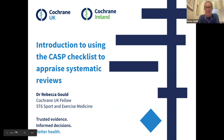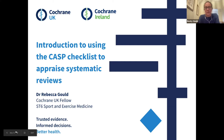My name is Rebecca Gould. I'm a Fellow at Cochrane UK and also a Registrar in Sport and Exercise Medicine. What we'll be doing for the next 45 minutes is bringing some of the things covered in the previous talks into a practical session on critical appraisal of systematic reviews using the CASP checklist.